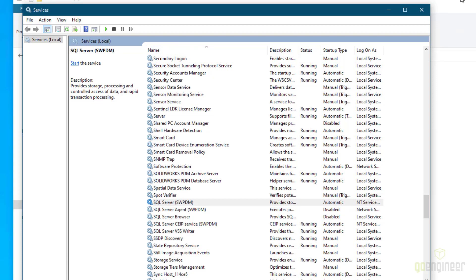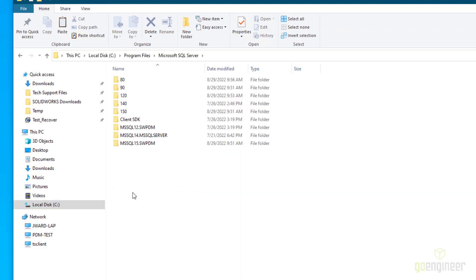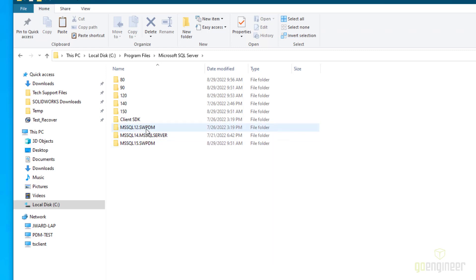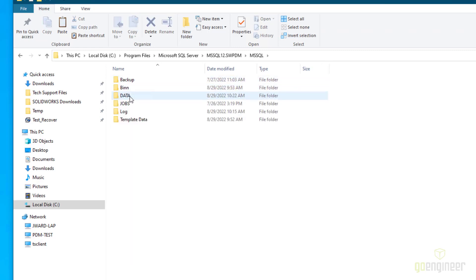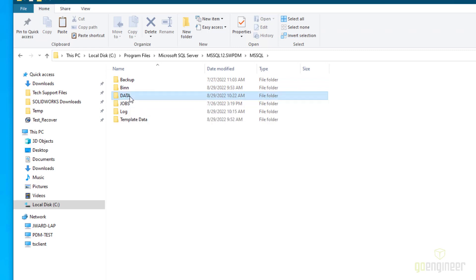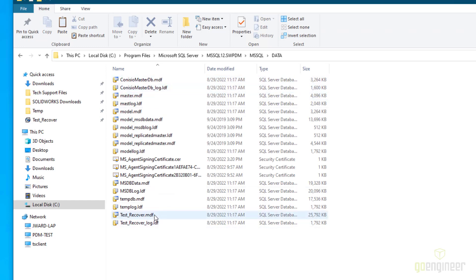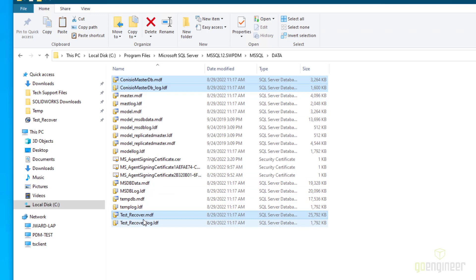If we don't stop the service, then we're not allowed to copy it because they're in use. Now let's go find those, and you will find them on C, Program Files, Microsoft SQL Server. Now notice I have different instances here. I have two with SWPDM because I upgraded it. This is 2014, I upgraded it to 2019, and so it's listed in both locations. However, when I look at it and go to MS SQL, I'm looking for this data folder, and that data folder only exists in this location. So I look in here and I see here's the Kinesio MasterDB MDF and LDF files. And then down here are my vault name, the MDF and LDF files down here as well. So let me select those. I'll hold down the control key. This is just a simple Windows copy paste.